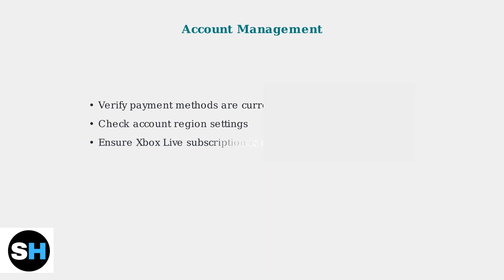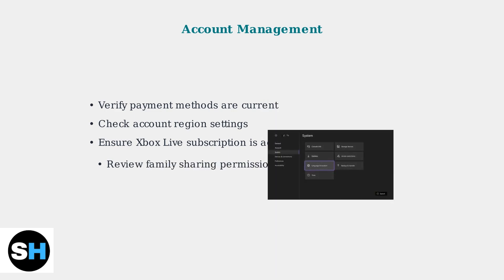Next, verify your account settings. Ensure your payment methods are current and valid, as expired cards are a leading cause of purchase failures. Review your family sharing permissions, as parental controls and sharing restrictions can block purchases even with valid payment methods.